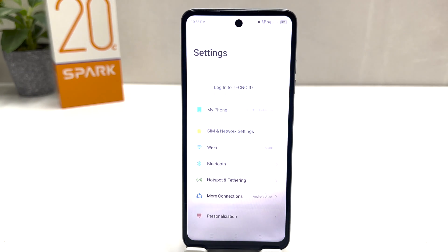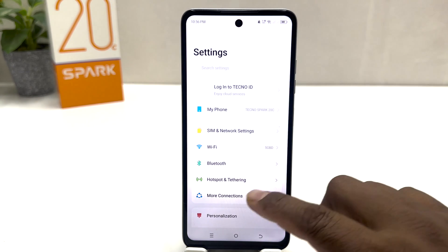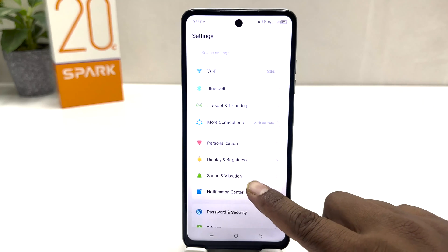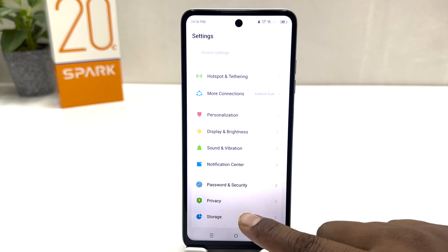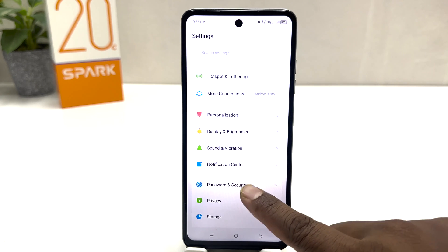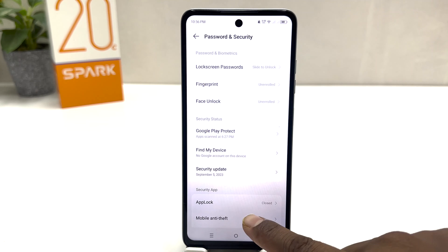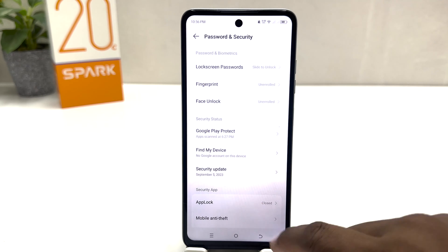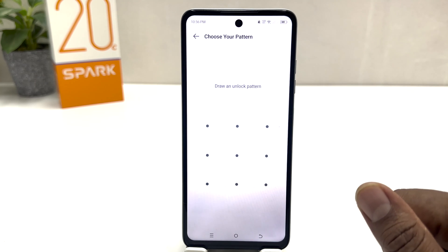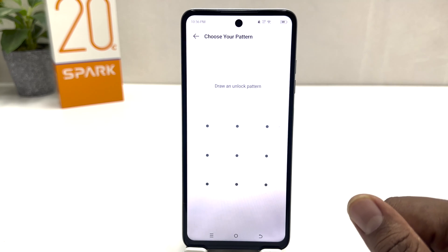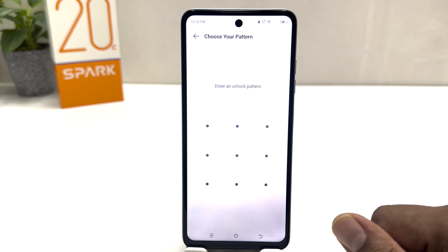You need to click on your Tecno Spark 20C Settings section. After clicking there, you need to scroll down and then click on Password and Security.